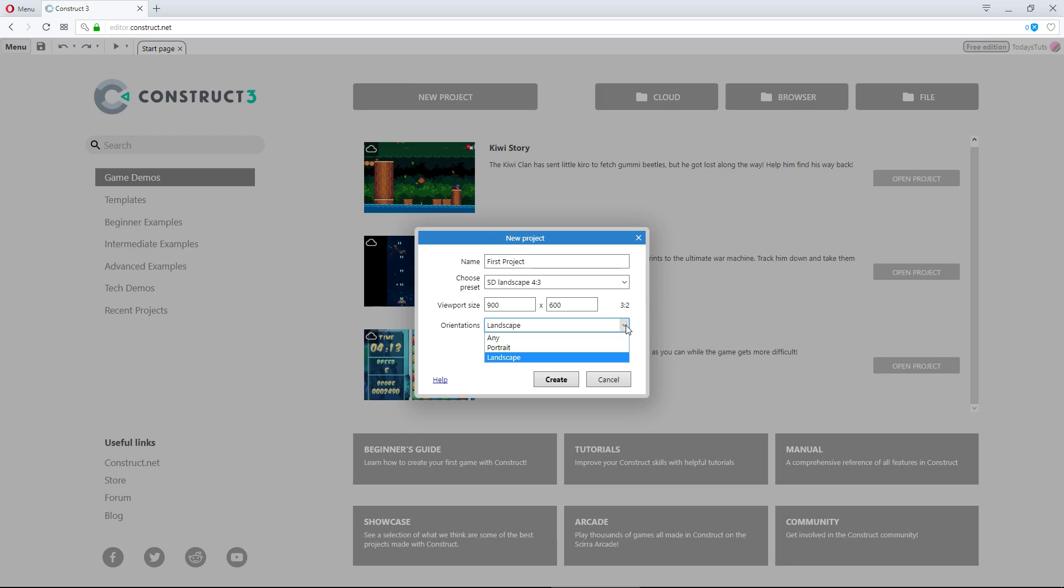If you set this to Any, when the user rotates their device, the game will switch between Portrait and Landscape, depending on which way the device is rotated.